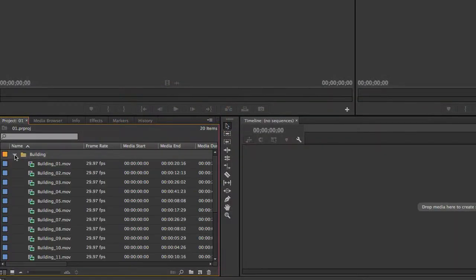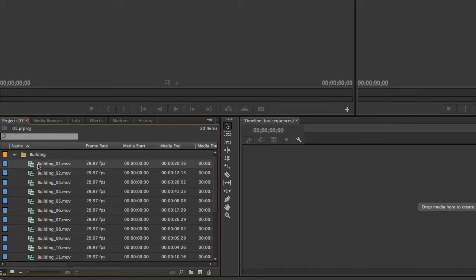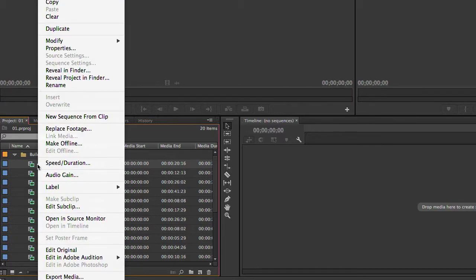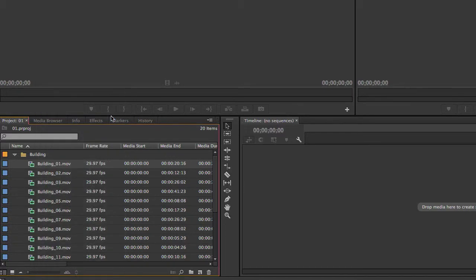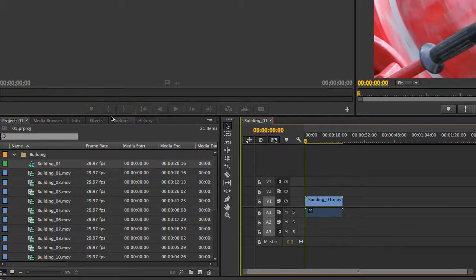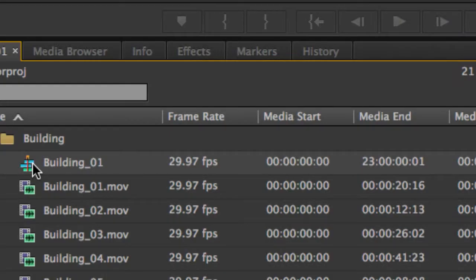To create a sequence that will match our clip perfectly, we can right-click the clip and choose New Sequence from Clip. This will create a sequence that is exactly the same frame size and frame rate as the clip that you right-clicked.